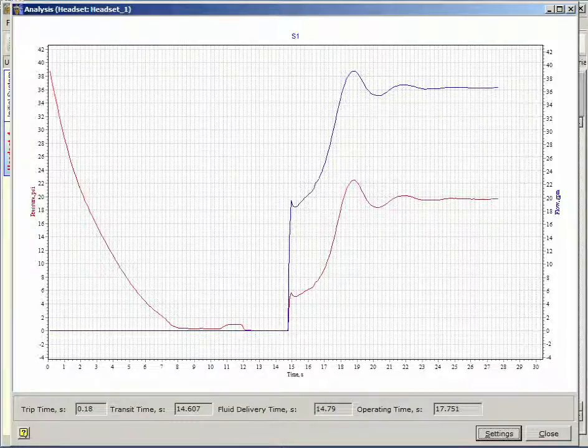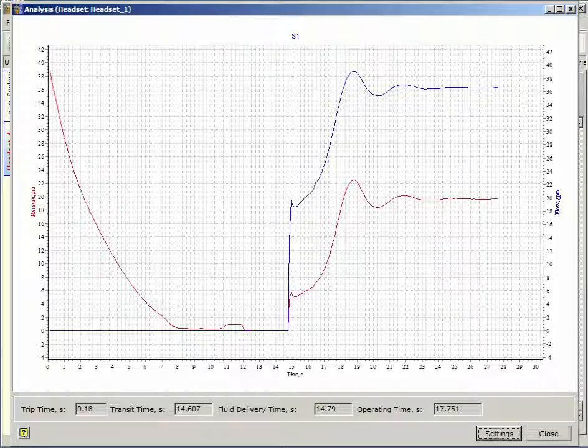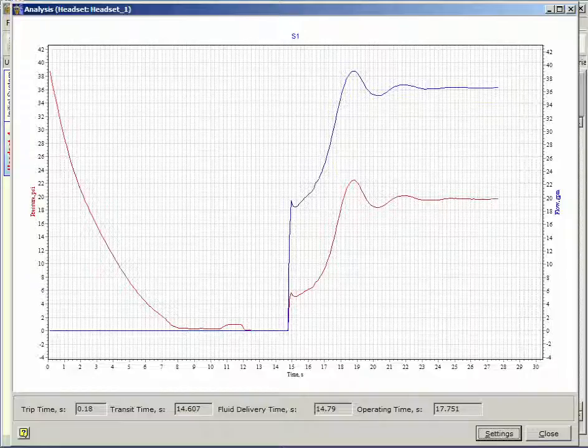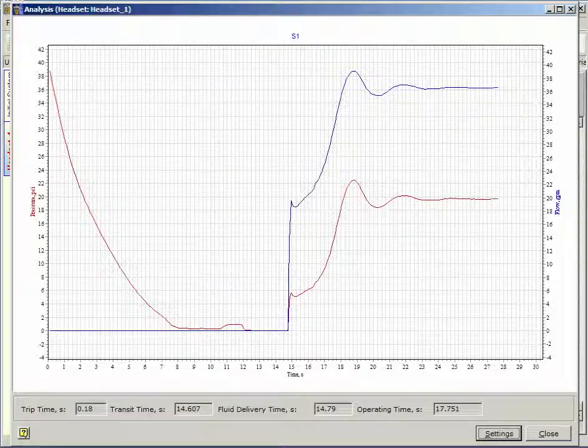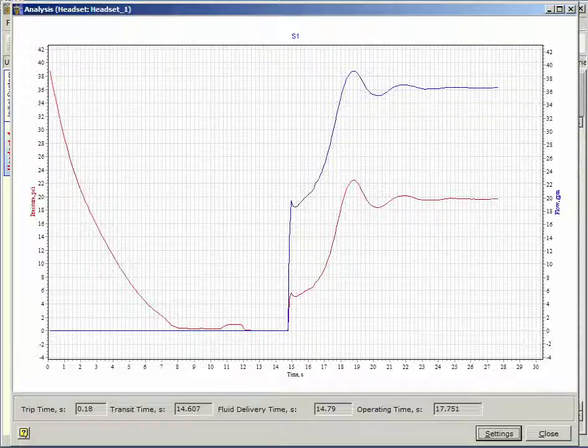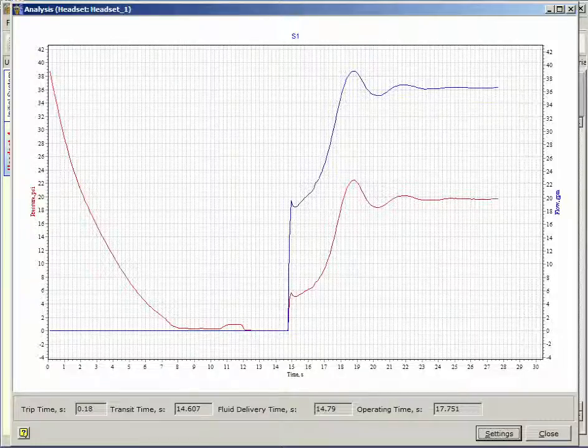The pressure oscillates as the water flow increases. The water pressure stabilizes above the specified minimum and the calculation continues for the period of the monitoring time, which in this case was set to 10 seconds. The trip, transit, fluid delivery and operating times are displayed at the bottom of the screen.